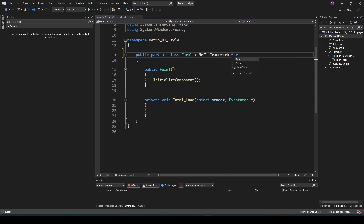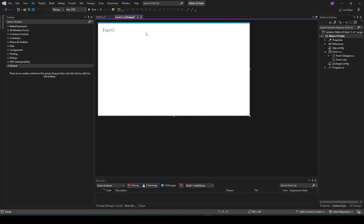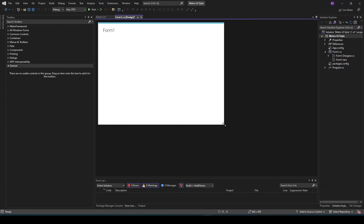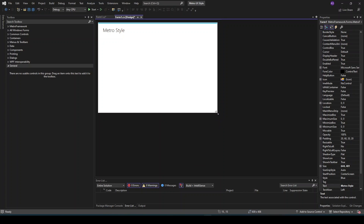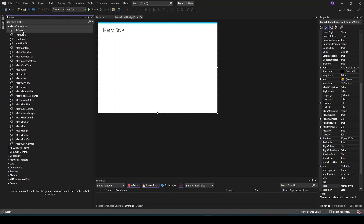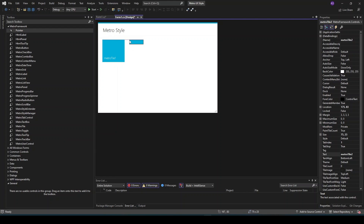To change the style of your form you must open the code behind your form and make a simple change. In the toolbox there are many new controls that come with this package. Feel free to test and create something that looks great.